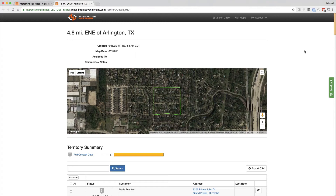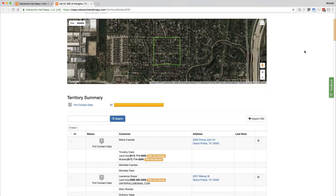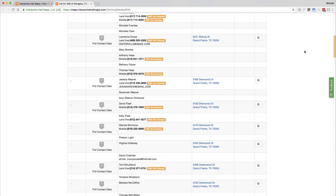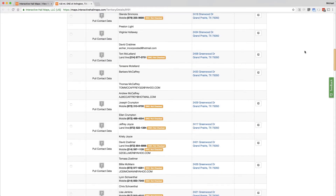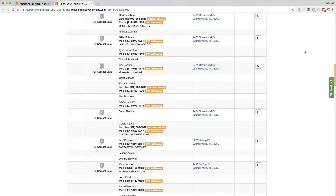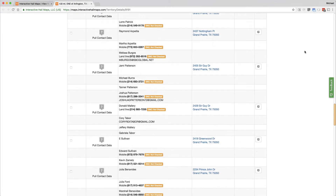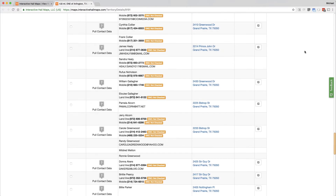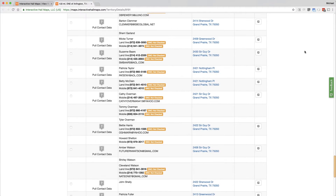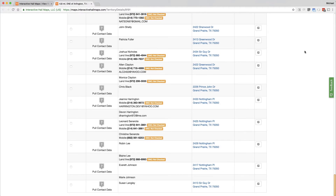Hi everyone, you now have the option to download customer contact data in bulk with up to 2,000 contacts at a time directly from your hail map. This is an add-on service that you can attach to your regular hail map subscription to get the names and cell phone numbers for entire neighborhoods.